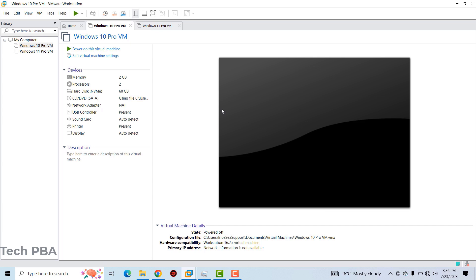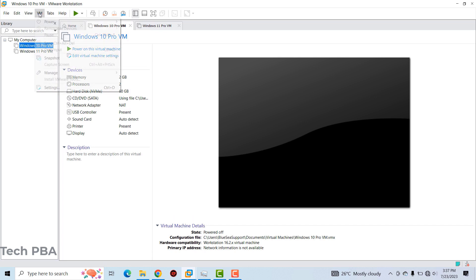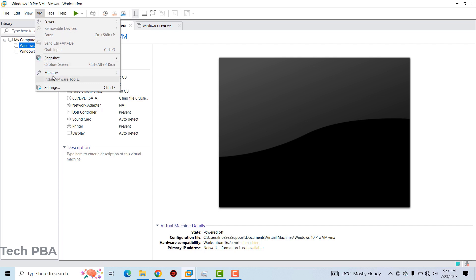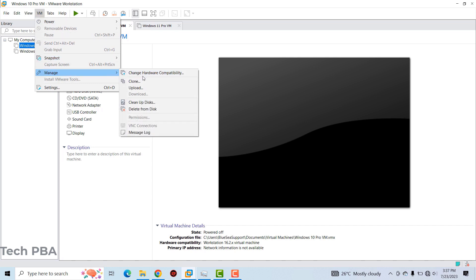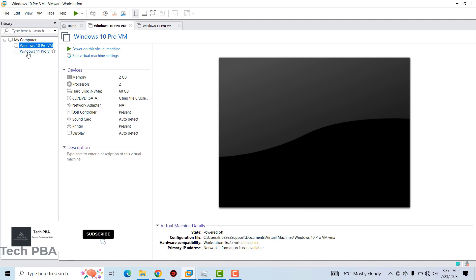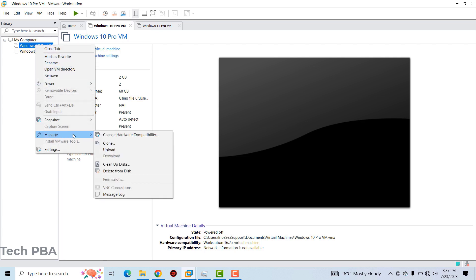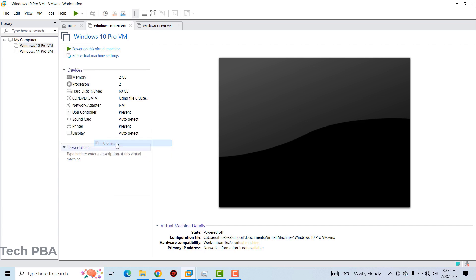Once it's shut down, there are two ways to clone a VM. You can use the 'VM' menu, mouse over 'Manage,' and proceed from there. Alternatively, you can right-click on the virtual machine you want to clone, go down to 'Manage,' mouse over it, and click on the 'Clone' option.